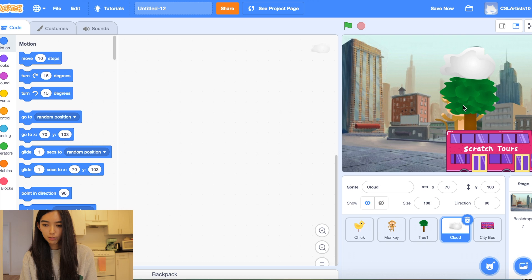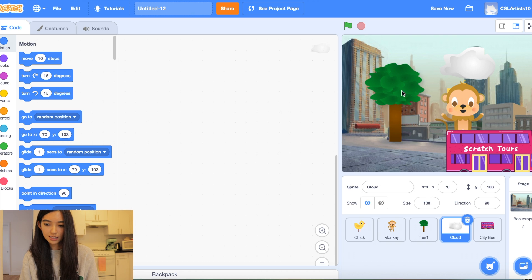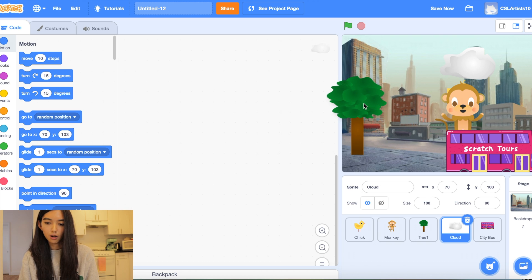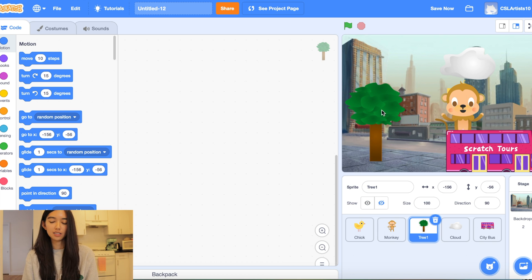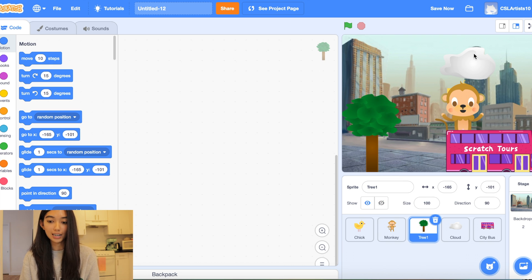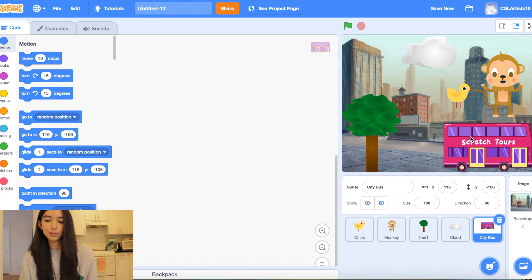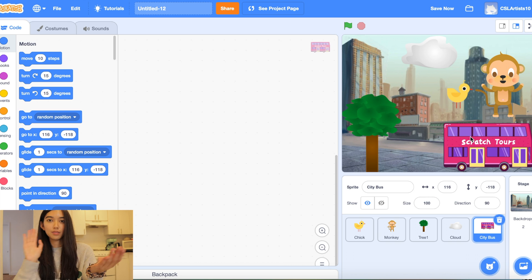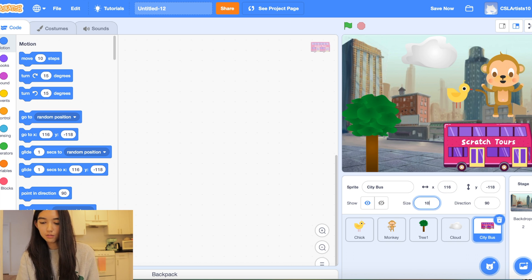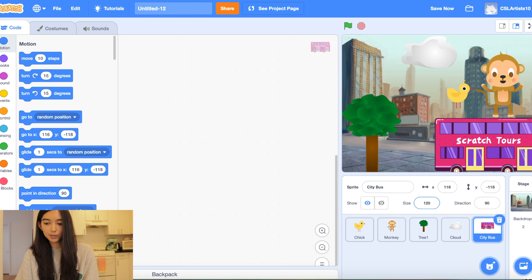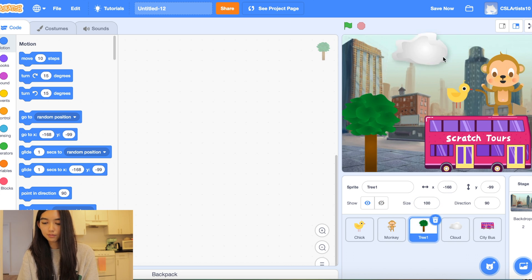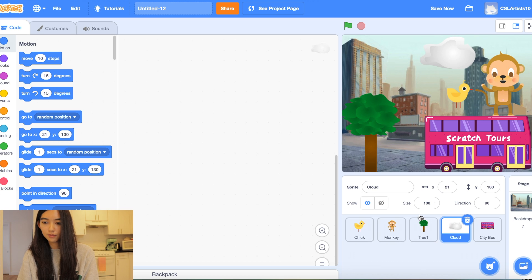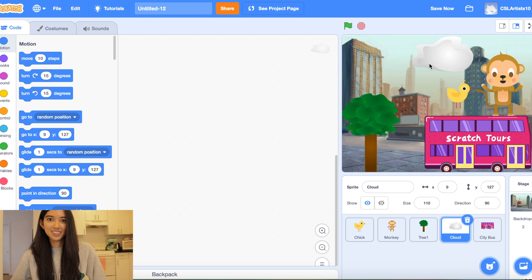Alright so the first thing we're going to do is we're going to place our objects where we want them on the screen. So I'm talking about the obstacles that we picked. These are the obstacles that will be hiding our animals. And we want to make sure that our obstacles are big enough so that they actually hide the animals. So I'm going to make my scratch bus maybe a little bigger. Let's try 120. Great.